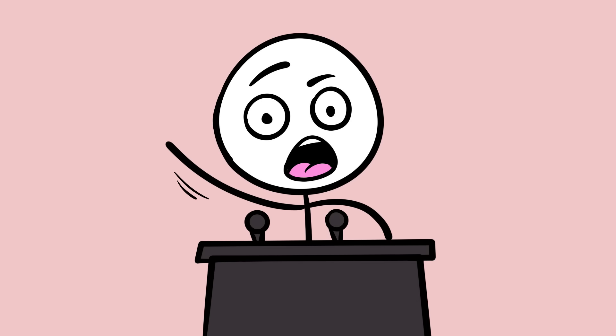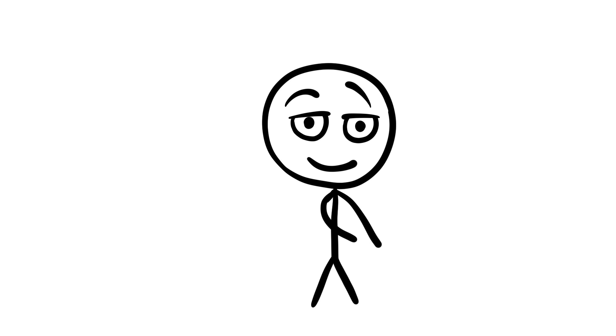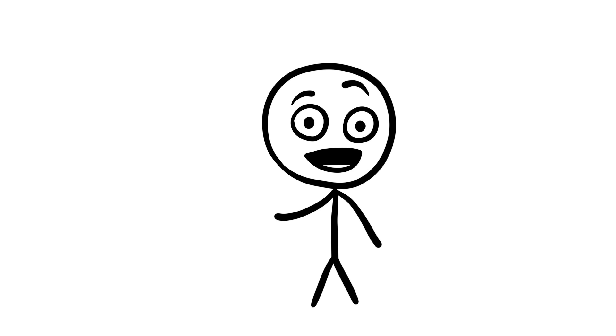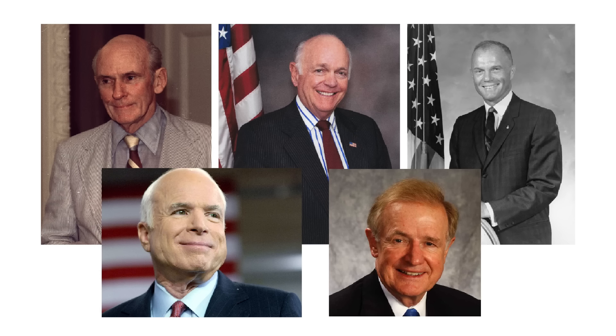Keating's affairs were not confined to financial fraud. He dabbled in politics, too, starring in the Keating 5 scandal, where he handed out a cool $1.3 million to five U.S. senators. This merry band included Alan Cranston, Dennis DeConcini, John Glenn, John McCain, and Donald W. Riegle, Jr., who then allegedly returned the favor by pressuring regulators to ignore Lincoln's high-flying, high-risk antics.